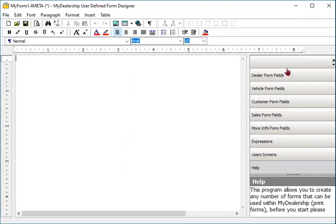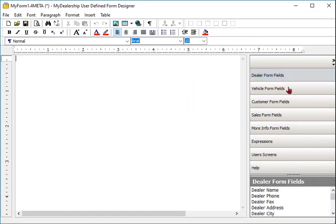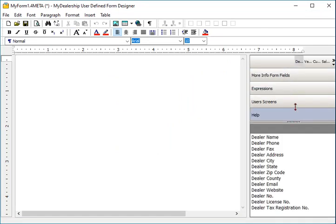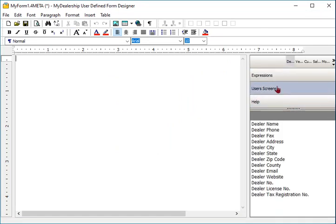Additionally we provide the dealer with forms maker. Advanced users can create any number of forms and link them to related screen.